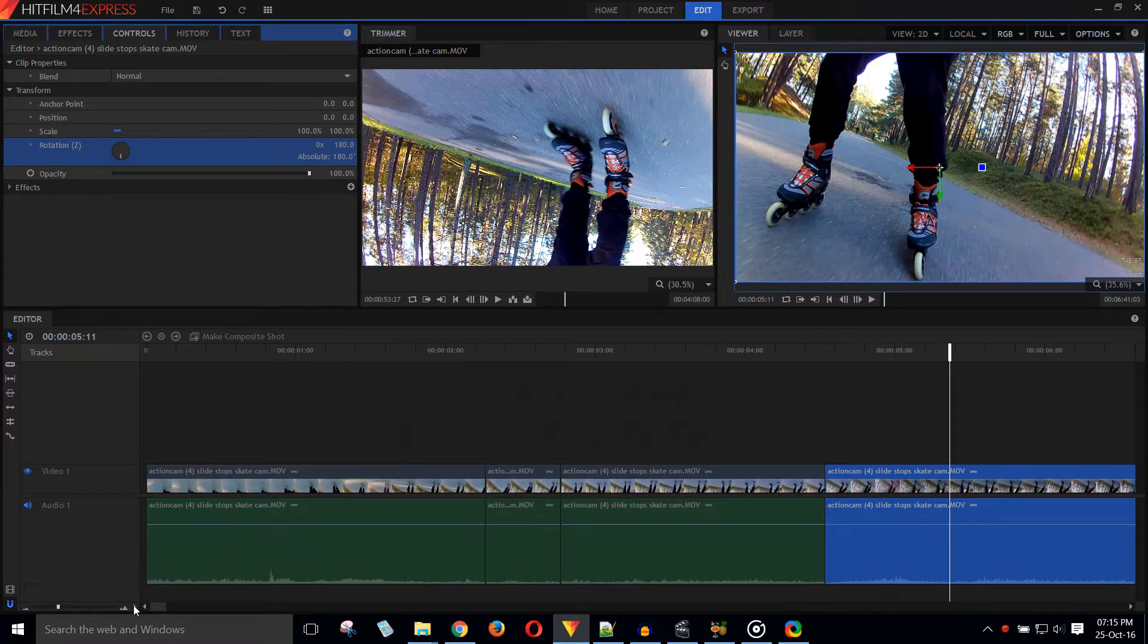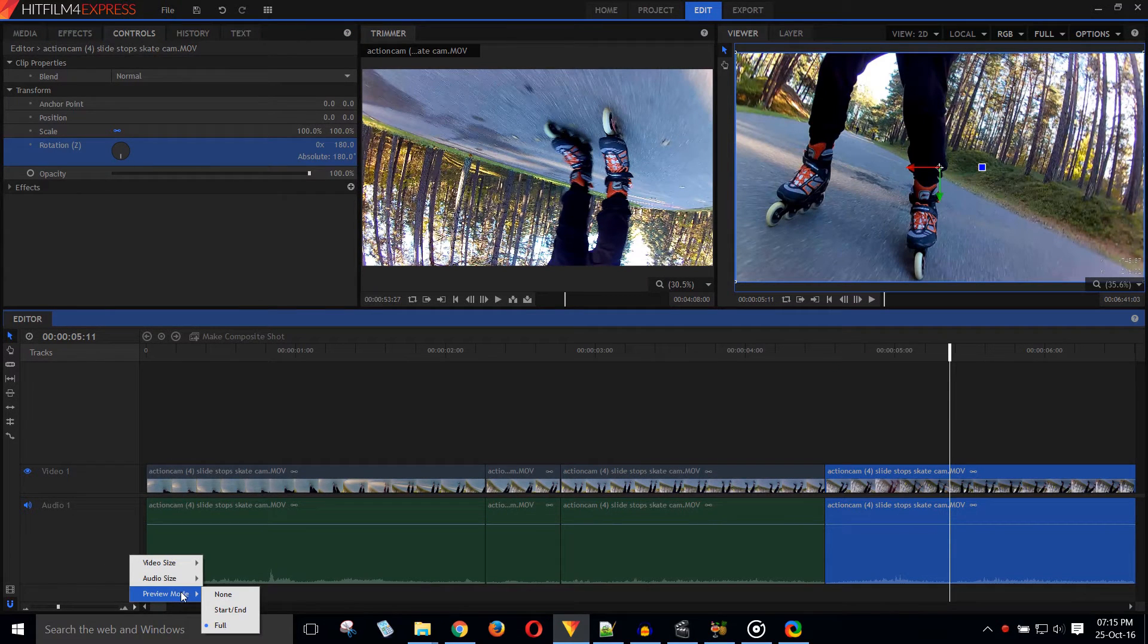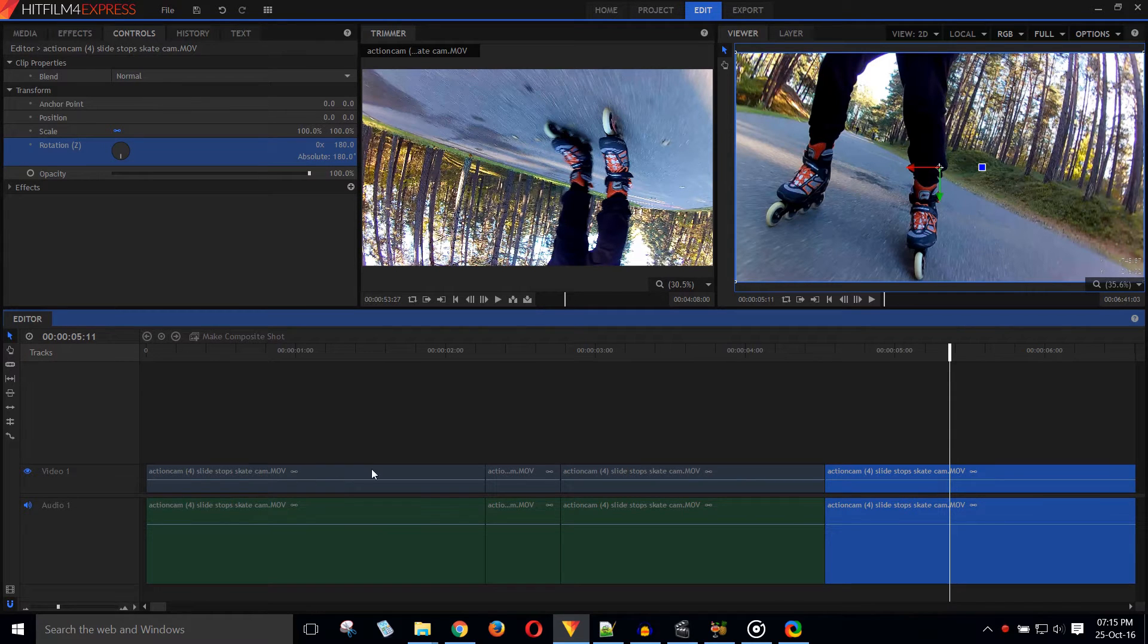The preview thumbnails are regenerated every time the timeline is updated. This causes sluggish playback, so better select no thumbnails.